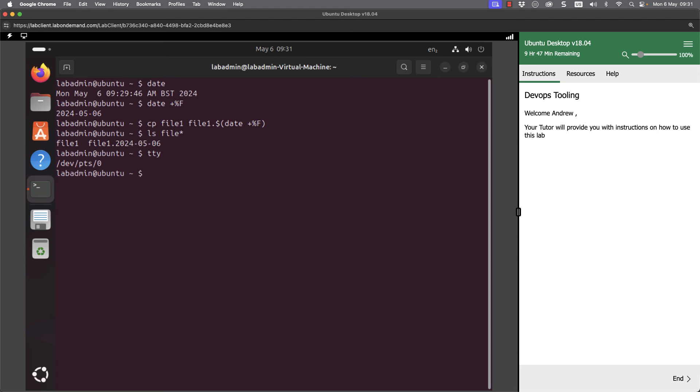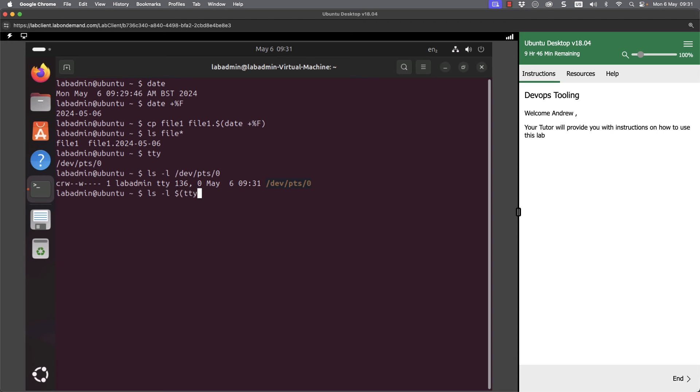That is a file in the file system. So I could then go through and do an ls minus l to get a long listing of slash dev slash PTS slash zero. To do this in one go, we could do an ls minus l to get a long listing of the output of our TTY command. And we can see now that in the one command, we've been able to get the same listing that we had done through two separate commands.